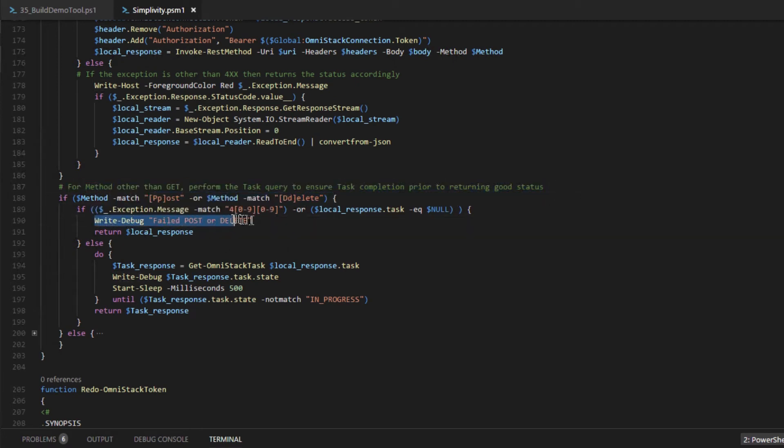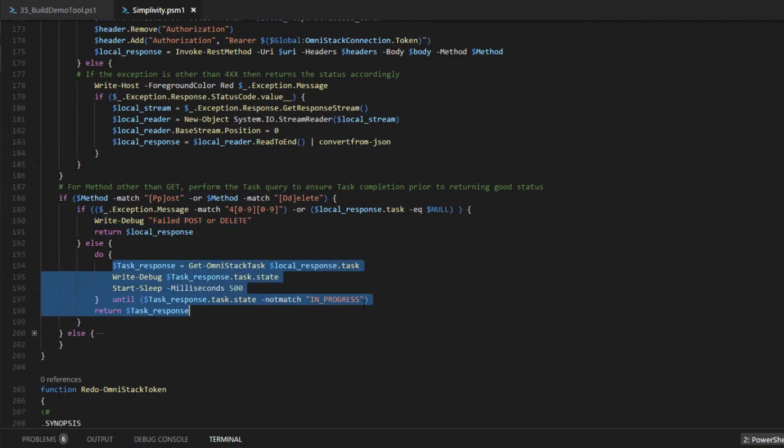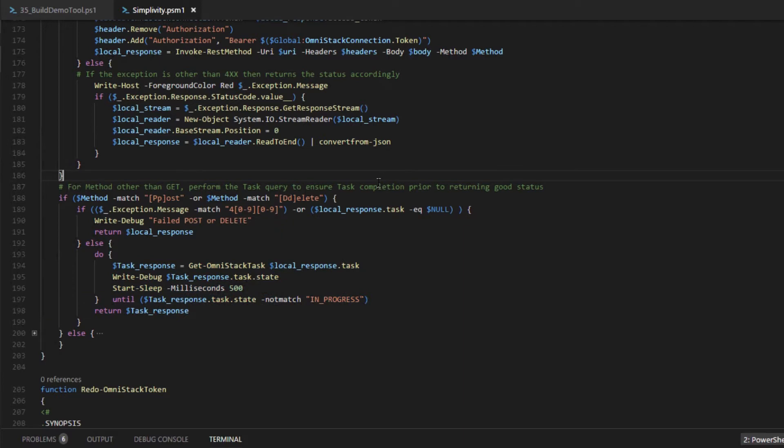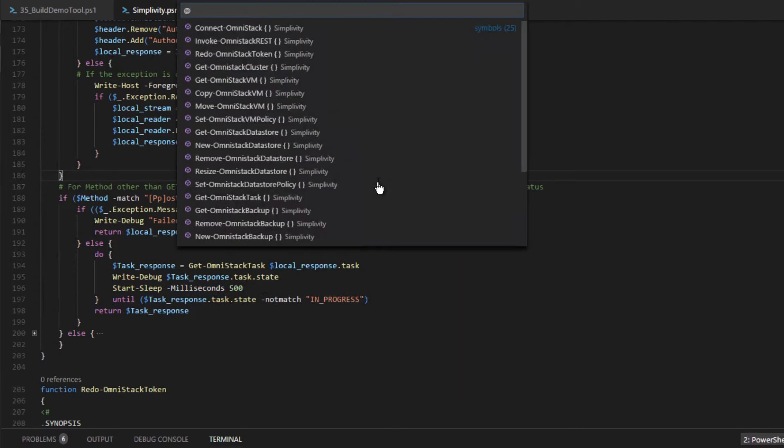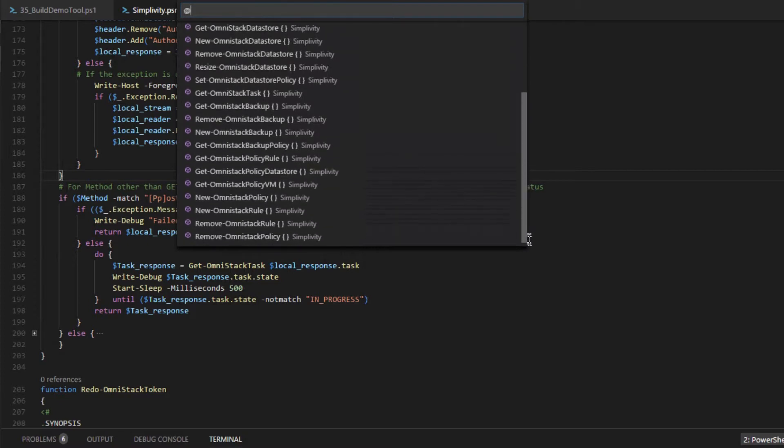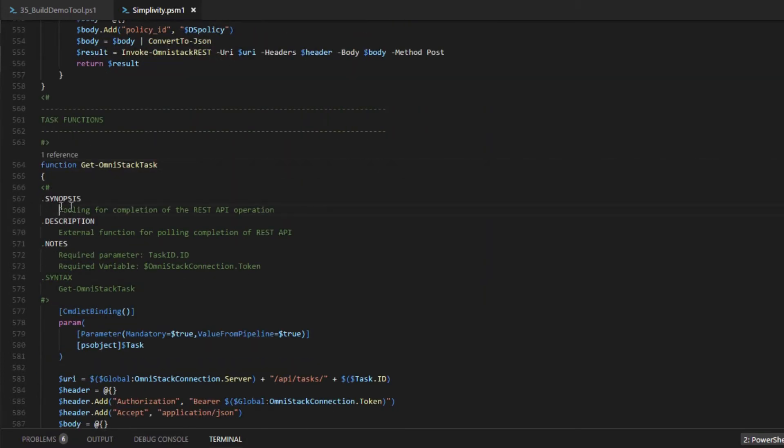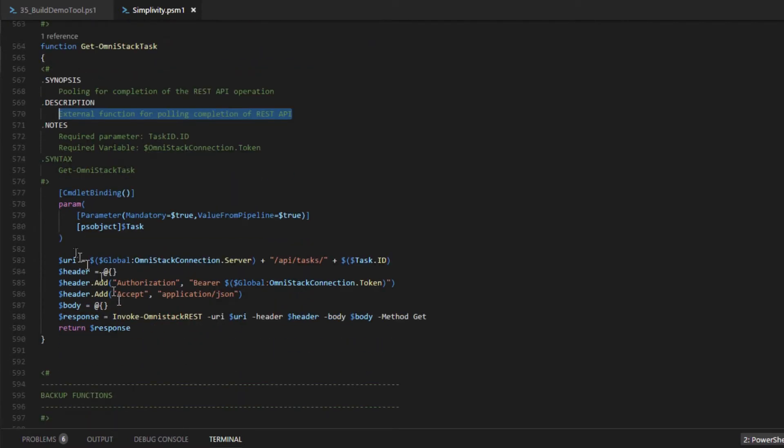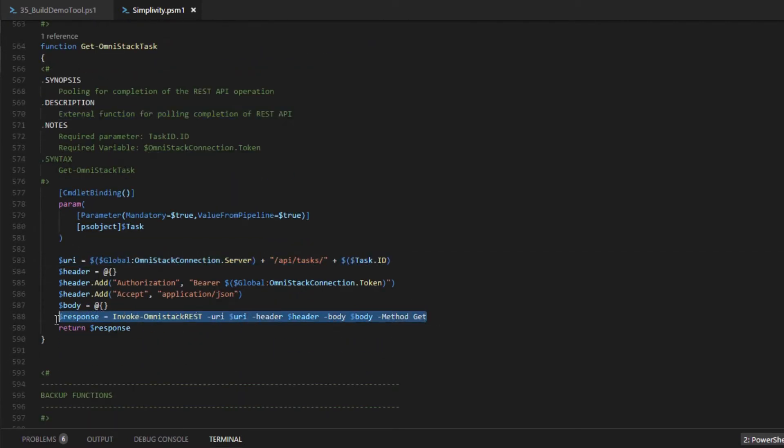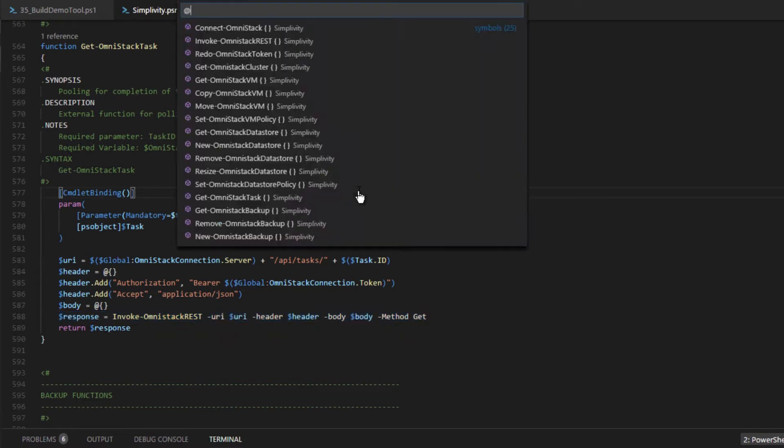But lastly, it handles REST API calls using put or delete method, where it needs to serialize the call using the GetOmniStack test routine to guarantee the completion. Now let's look at the GetOmniStack test routine using this tool. And here we found the GetOmniStack test routine. Now it will validate if the REST API call to the OmniStack controller has completed successfully.